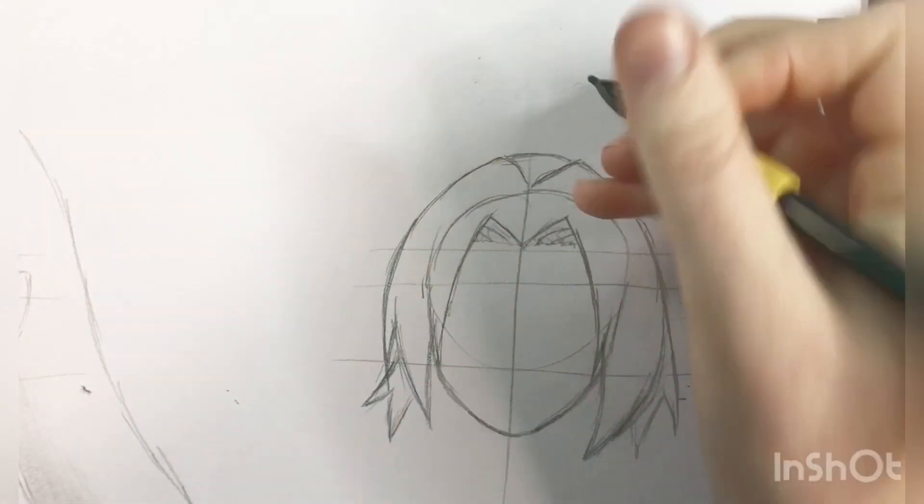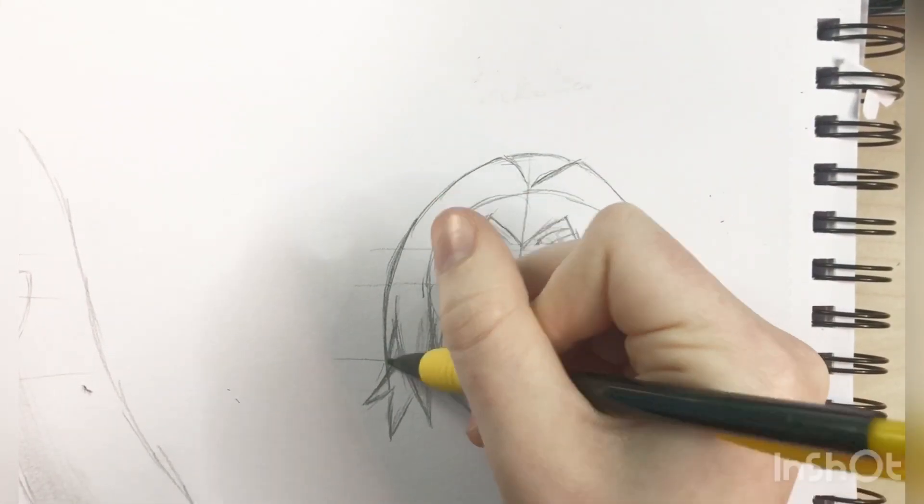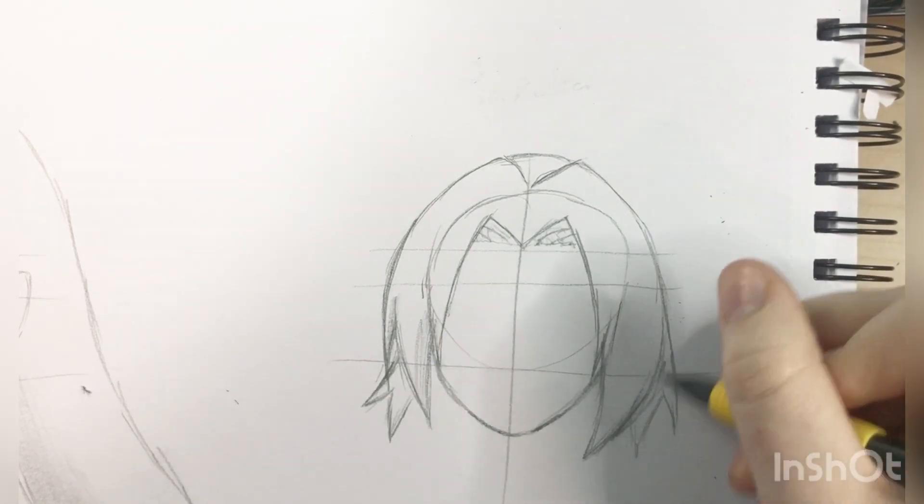And then, I'm just going in with some shading. And that's pretty much actually it.